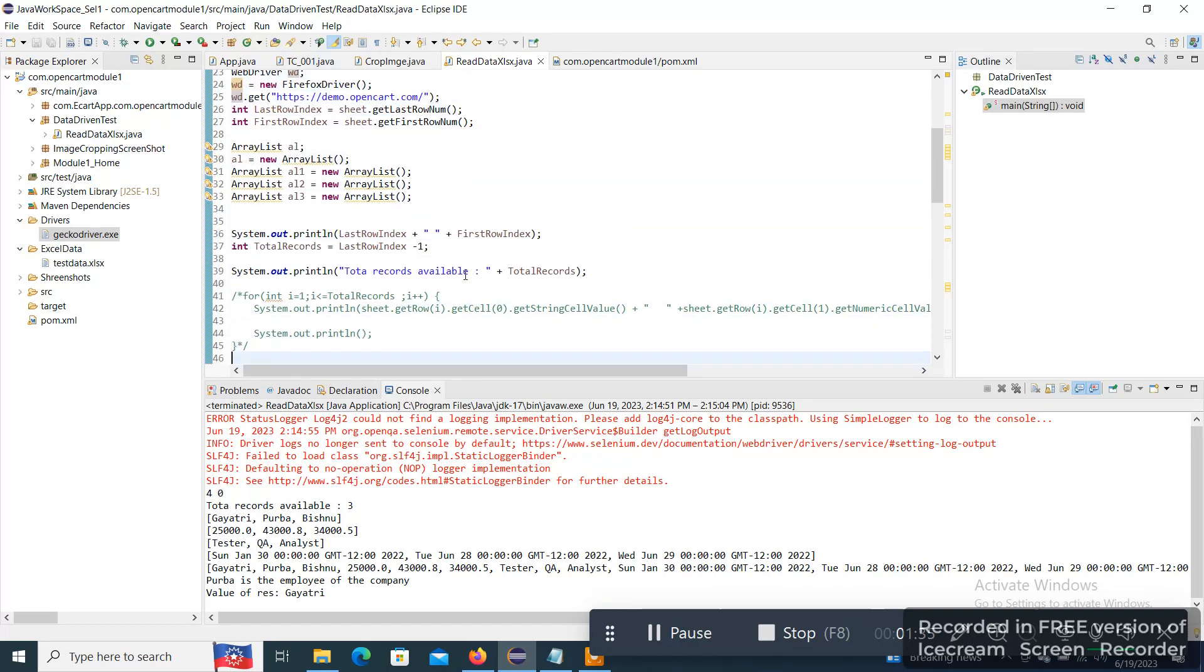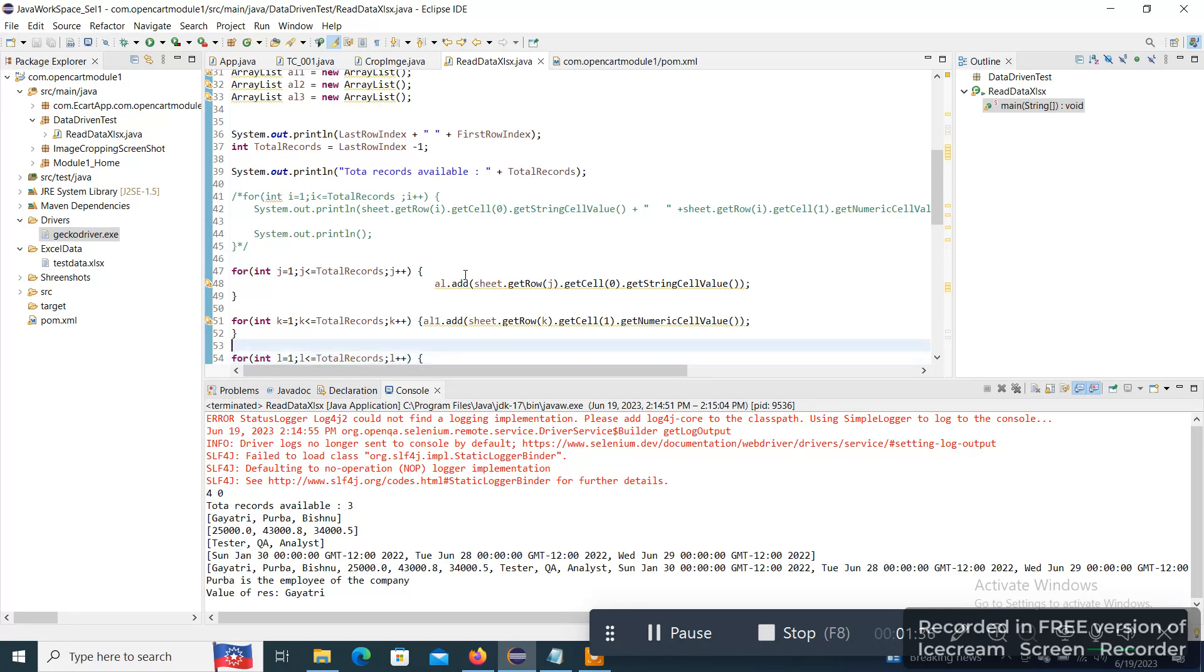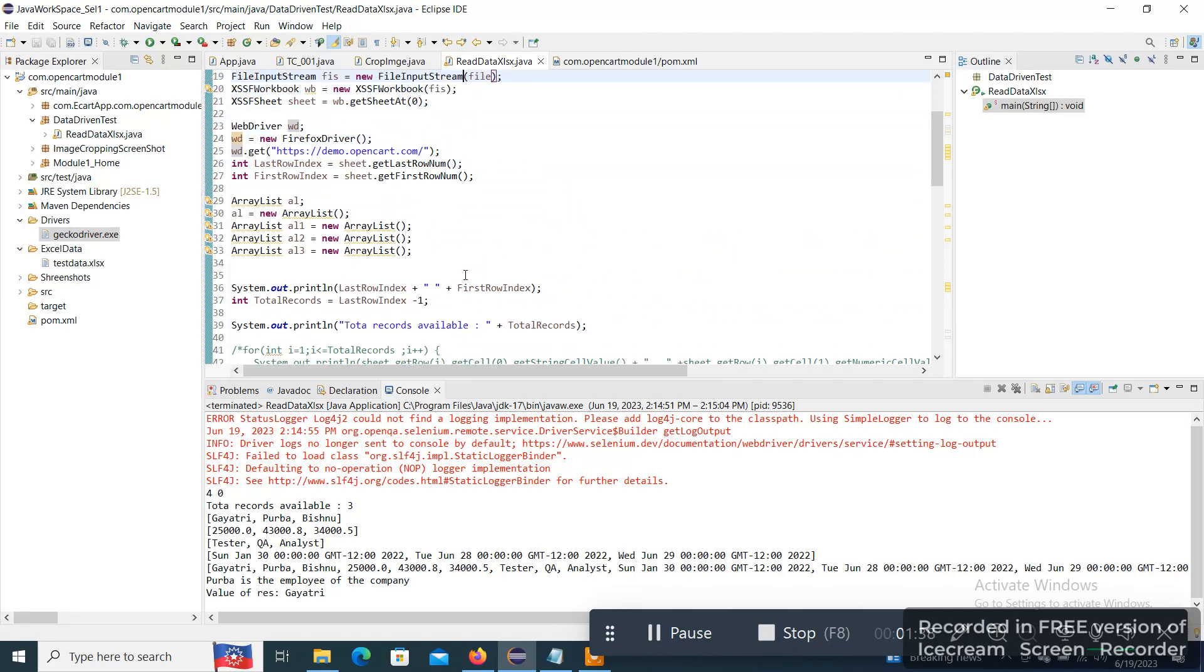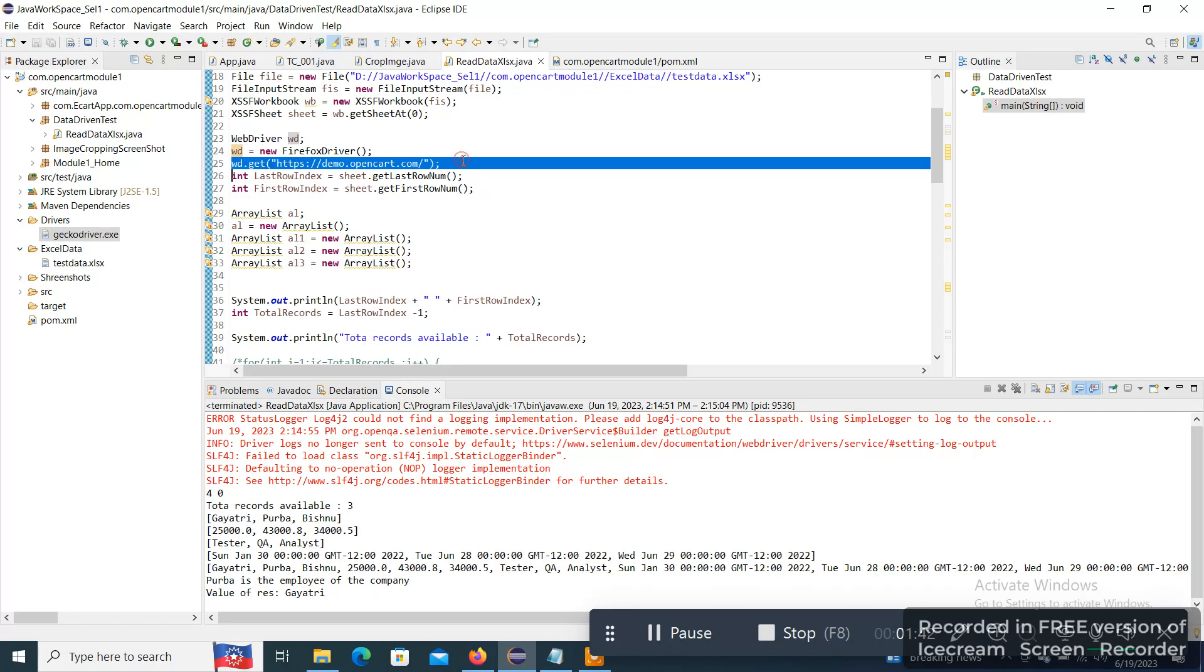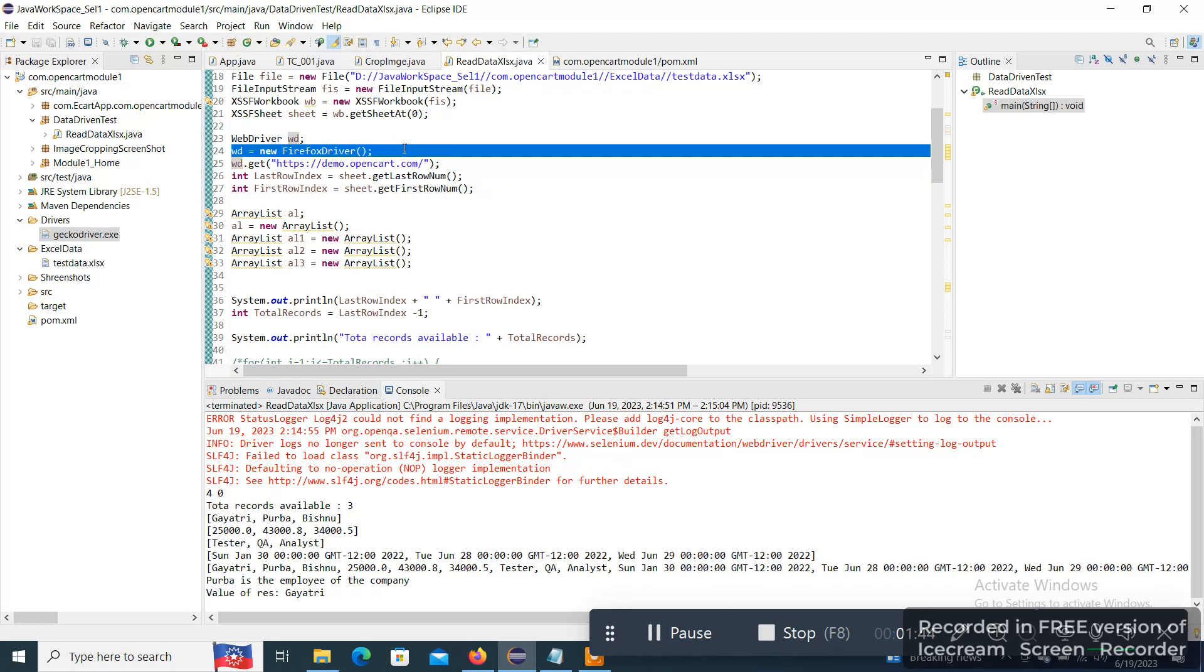So here I took the web application called OpenCart application. This is the OpenCart application. I am trying to use Firefox browser. You can use any of the browser because 4.10 supports any of the browsers like Edge, Chrome, Firefox.